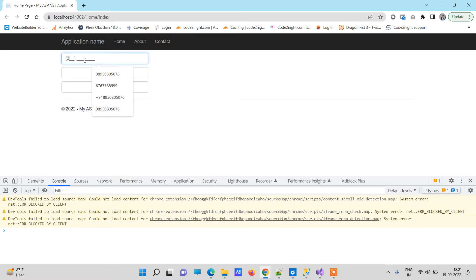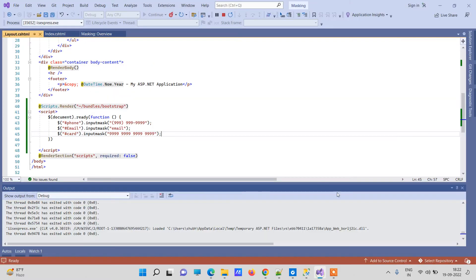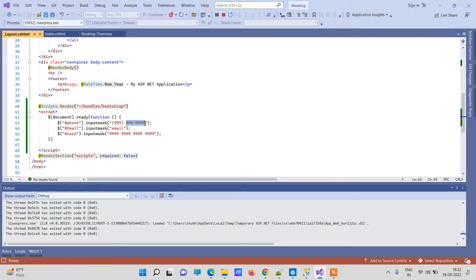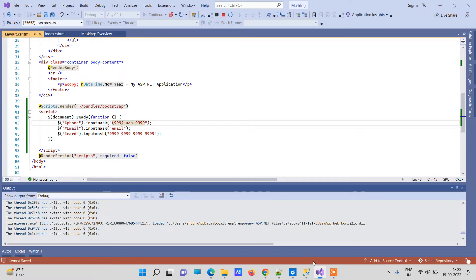And these nine here means that you will use numeric ones, and if you place an 'a' here then that will mean that at that place you will also accept alphanumeric.